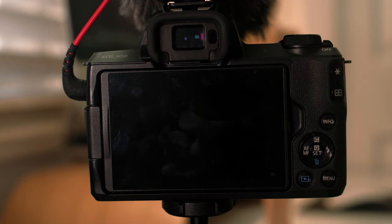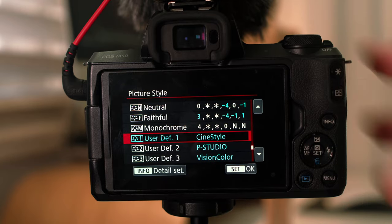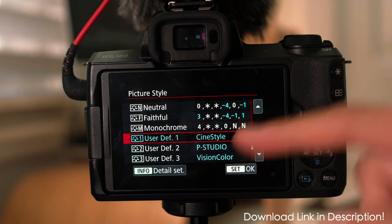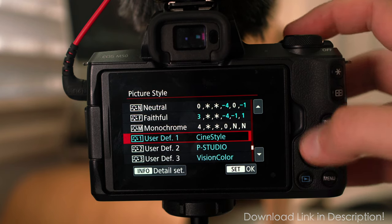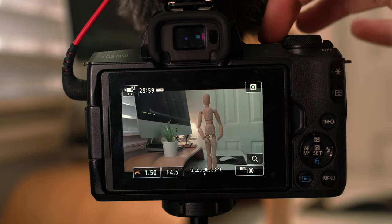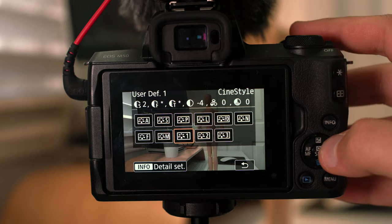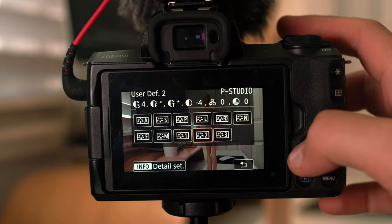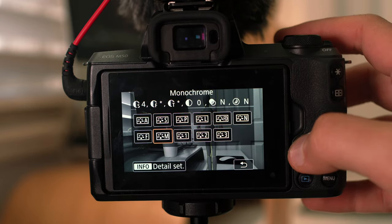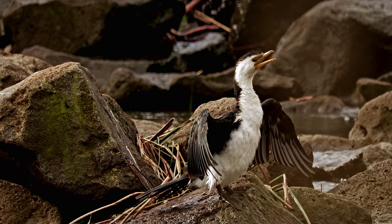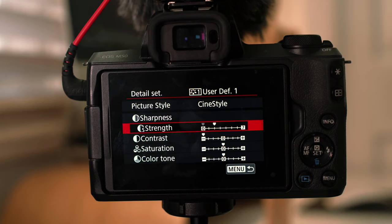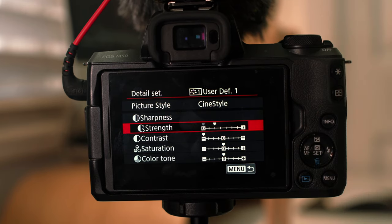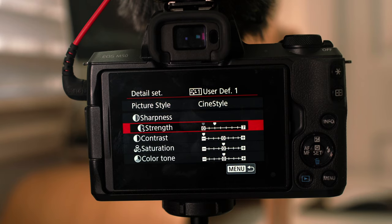So the picture styles, this is the big thing. I've got three custom loaded on. I've got cine style, I've got P Studio, and Vision Color. So if we get out of it and press my quick button, you can see them change color slightly. So this is a good way of seeing, you know, what your different picture styles look like. So if we look at the settings for cine style, I've got sharpness to about two. I know some people leave it at zero, but I just personally go up to two and I think it's really good. It doesn't look too crisp. I think it's just a good balance.